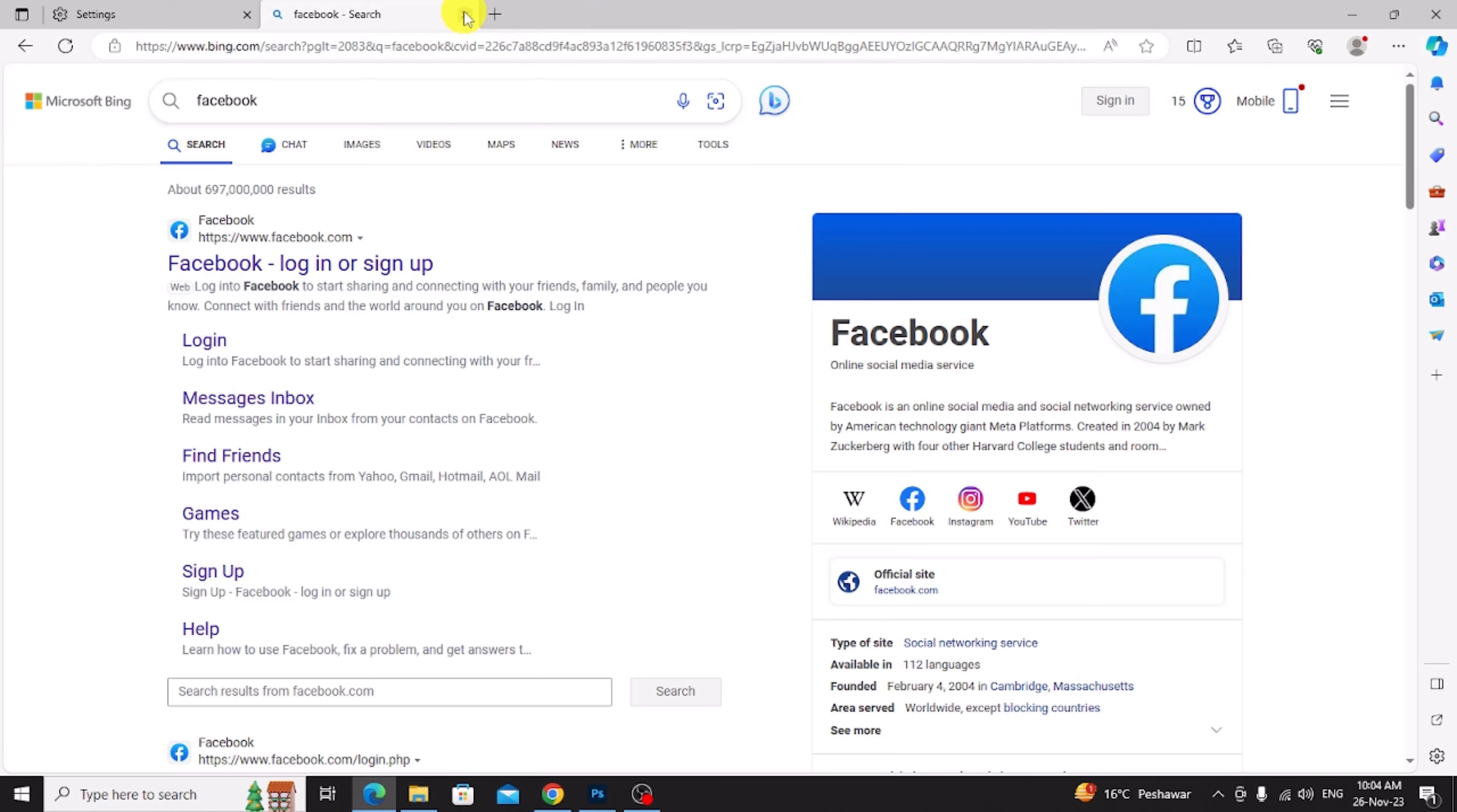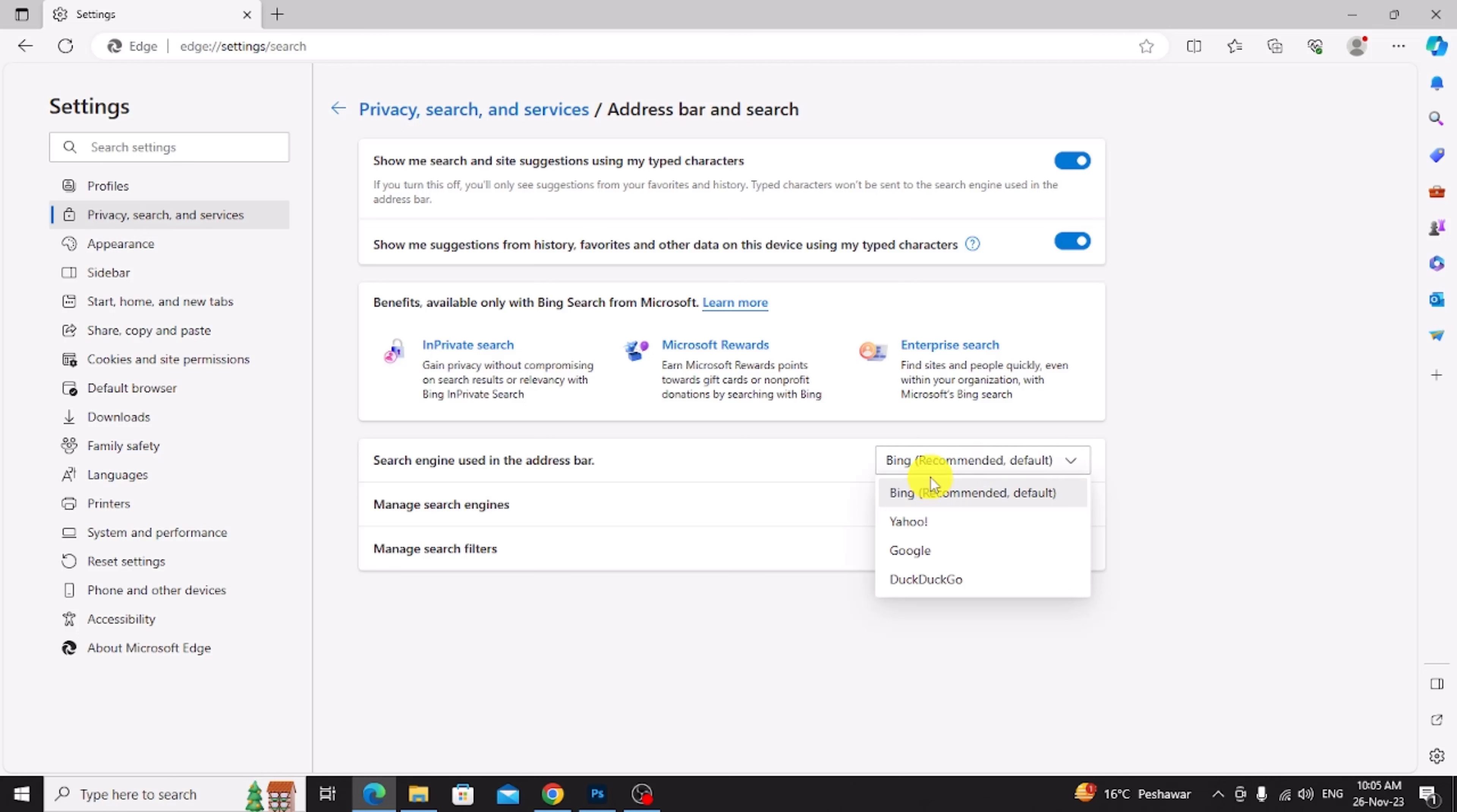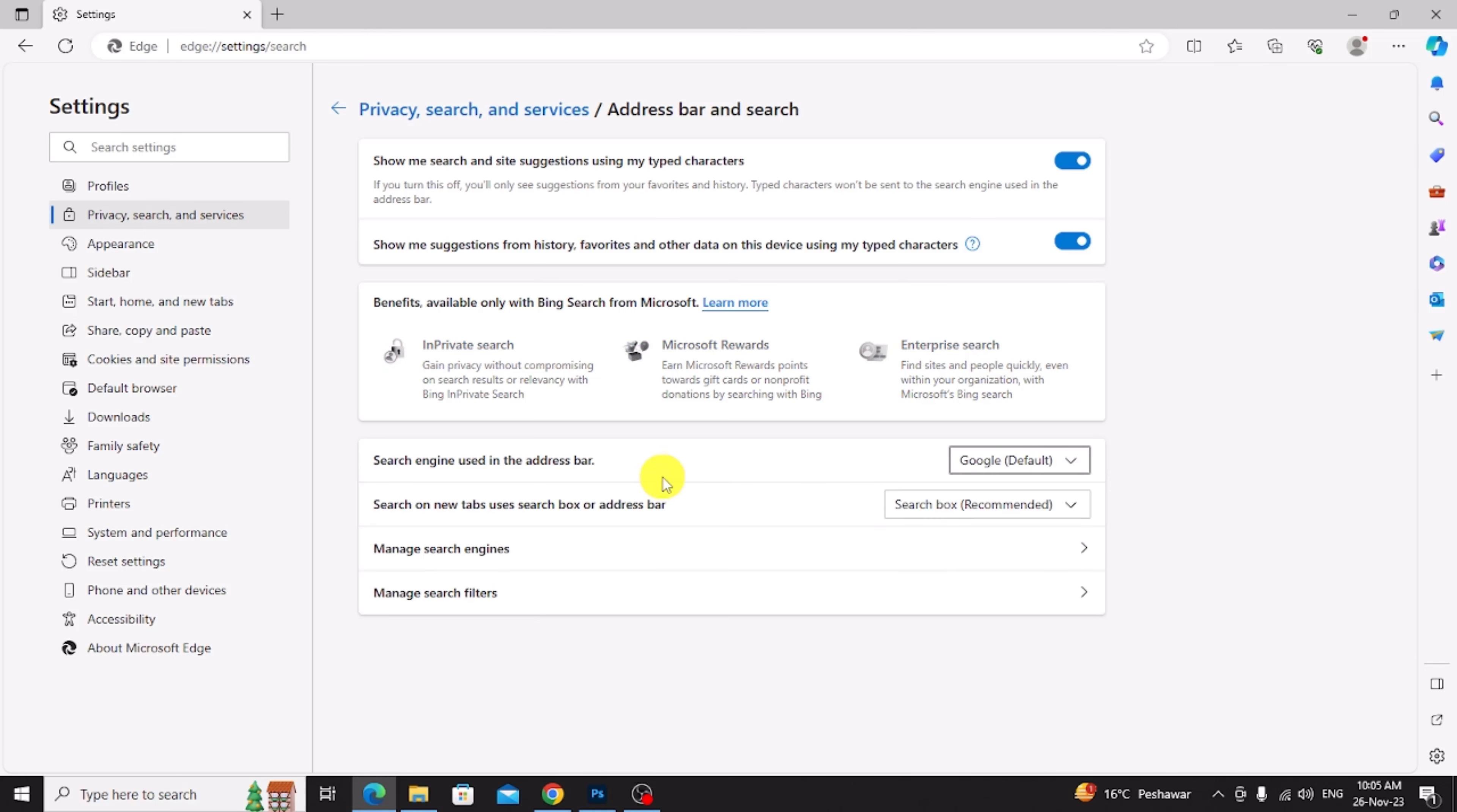Close tab. And first I show search engine used in the address bar. Now click this option. You can see I already selected Bing recommended default. Now I change this. Now click Google.